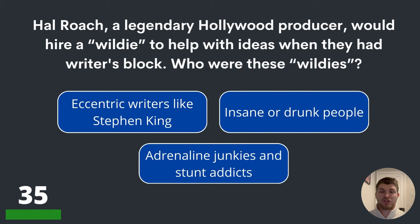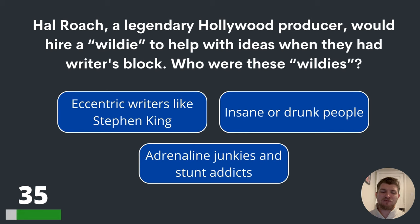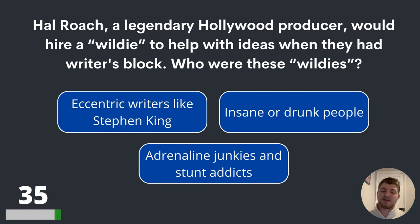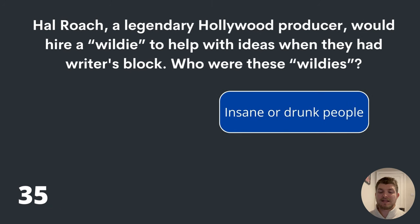Question thirty-five. Hal Roach, a legendary Hollywood producer, would hire 'wildies' to help with ideas when they had writer's block. Who were these wildies? Eccentric writers like Stephen King? Insane or drunk people? Or adrenaline junkies and stunt addicts? The answer is insane or drunk people.